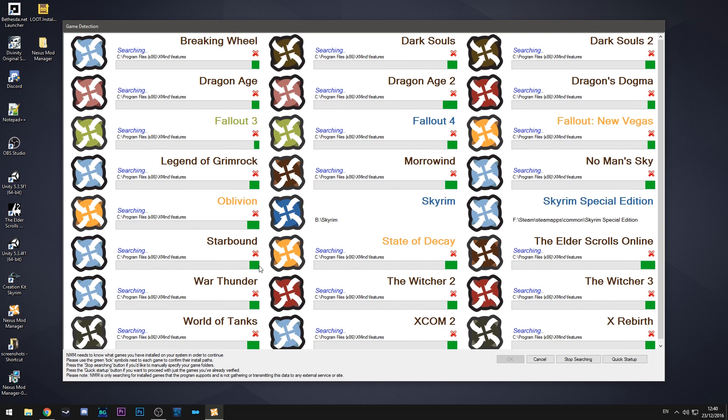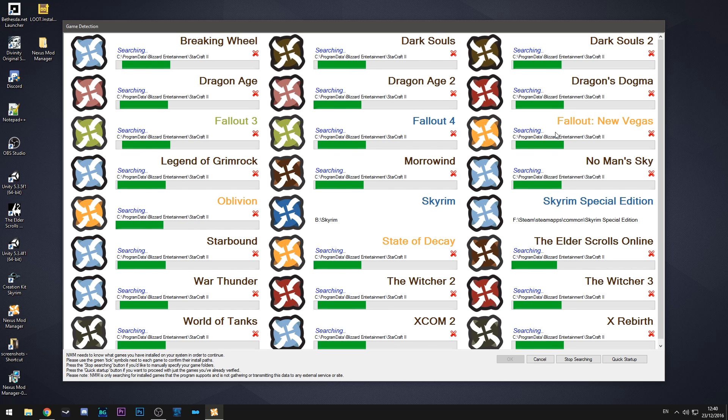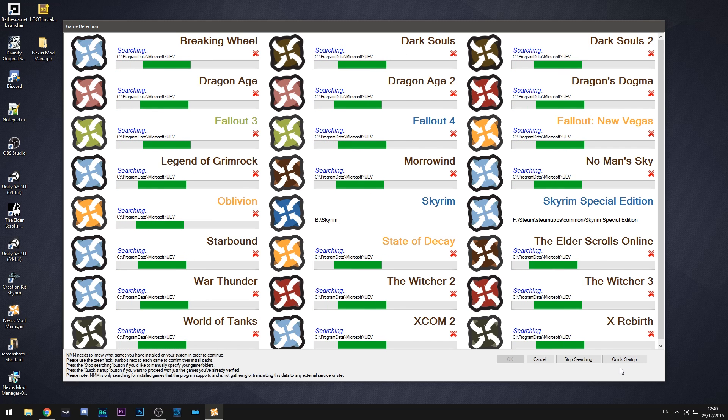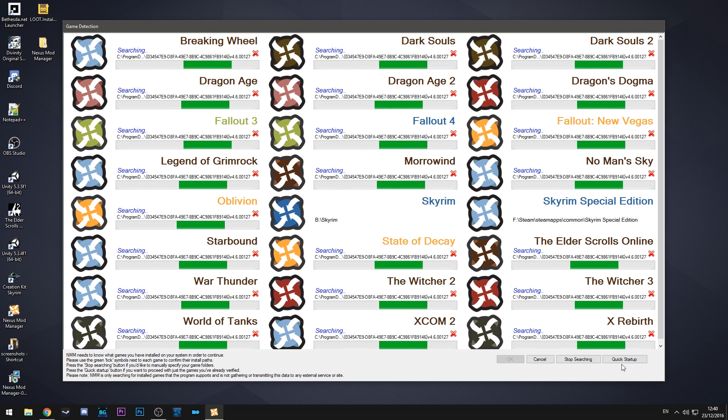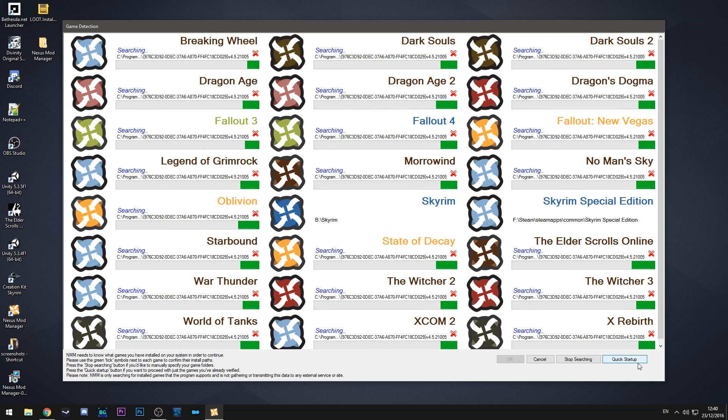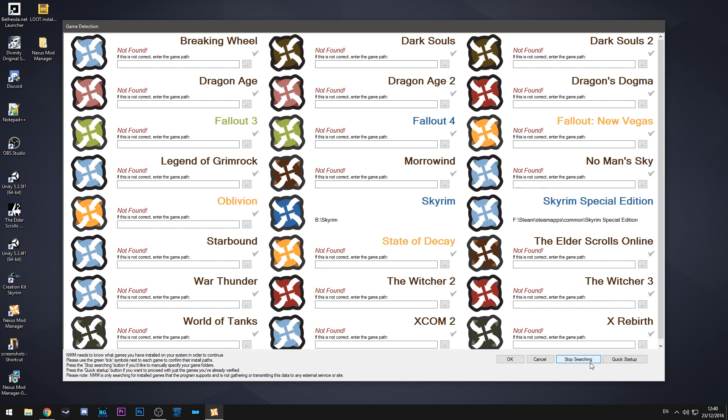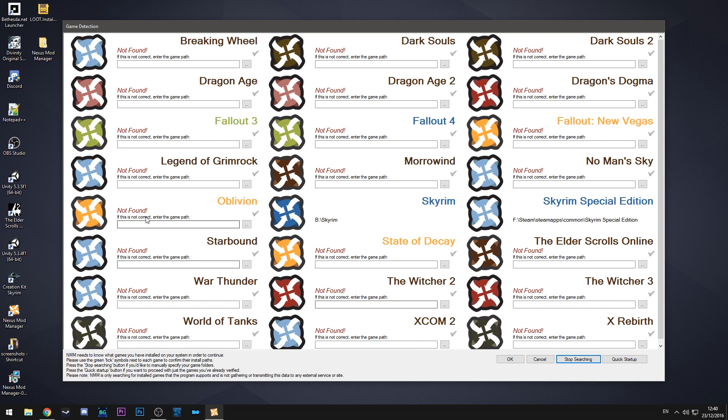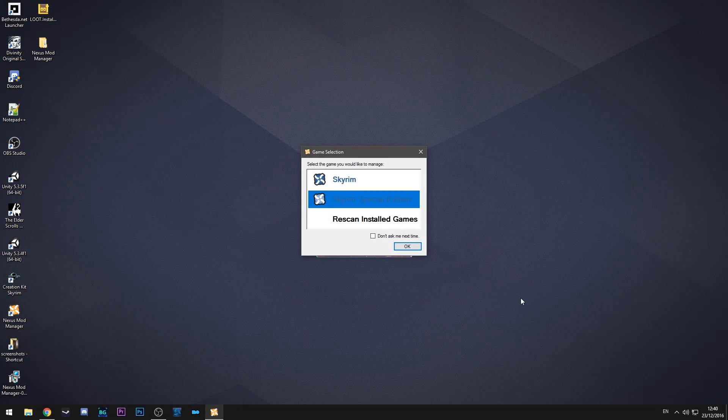I don't need to look at any other games for now but this does support all of these games here. So if you do want to use it for another game you can, but we don't need that for now. And then once you're done just hit stop searching. It also lets you input the file path as well if you know where a certain game is and it hasn't found it. And then you can hit quick startup.